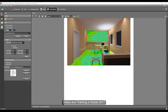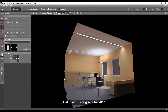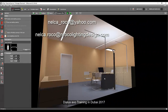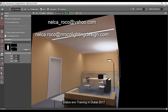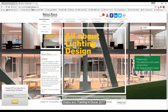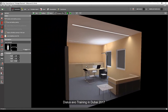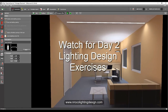I think we are done now for our first exercise. If you have more questions, you can send me an email at nelka_rocco@yahoo.com or nelka.rocco@nrocolightingdesign.com, or visit our website for more videos and tutorials. That's it for now — see you again for our next exercise.